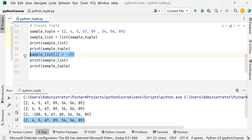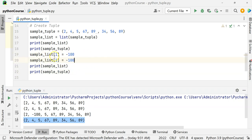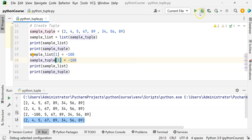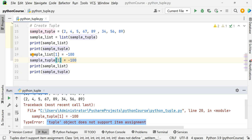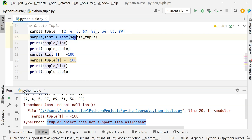It gives an error on line 20 saying the tuple object does not support item assignment. Whatever operations you can perform on the list — as we saw in the last video — you can perform on this converted list: append, add new elements, and so on.